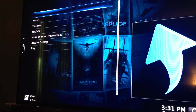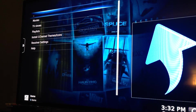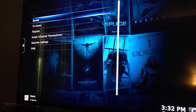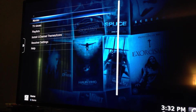You always want to give everything a little bit of time to load, just so you don't overload it. If you want to watch a movie, go ahead and select Movies.